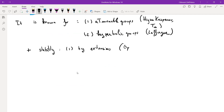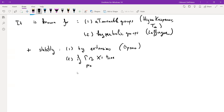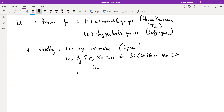Stability by extension was proven by my PhD advisor and collaborators. There is also another kind of result that I now see as an extension result: if you act on a tree such that the stabilizers satisfy the Baum-Connes conjecture, then the group also satisfies the conjecture.